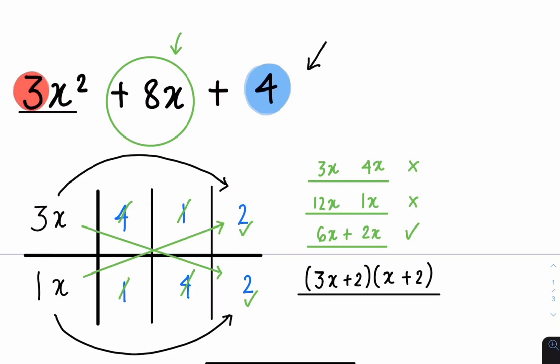In the next video, I'll be going over more difficult examples with negative signs and higher coefficients. For now, make sure you're very comfortable with the method — I've left 2 extra examples in the description box.